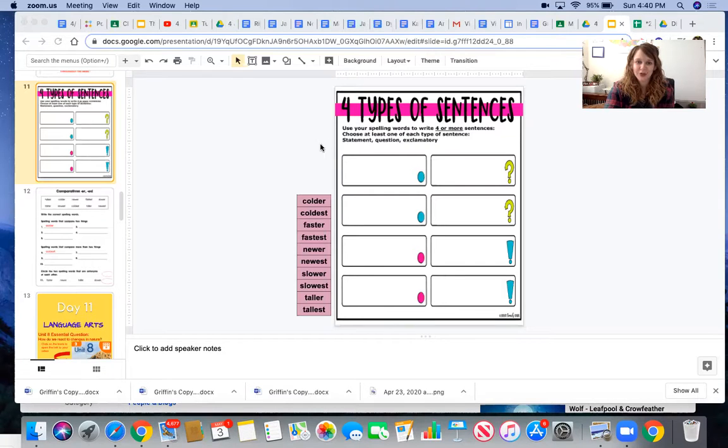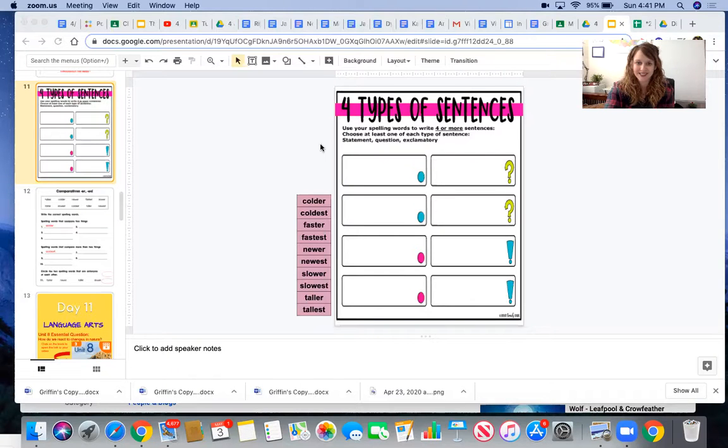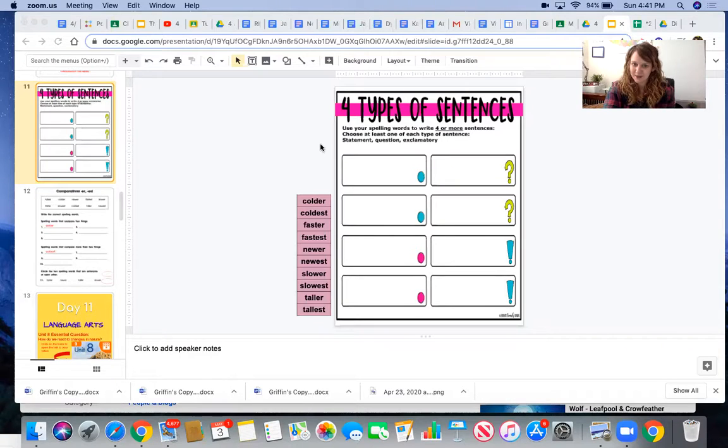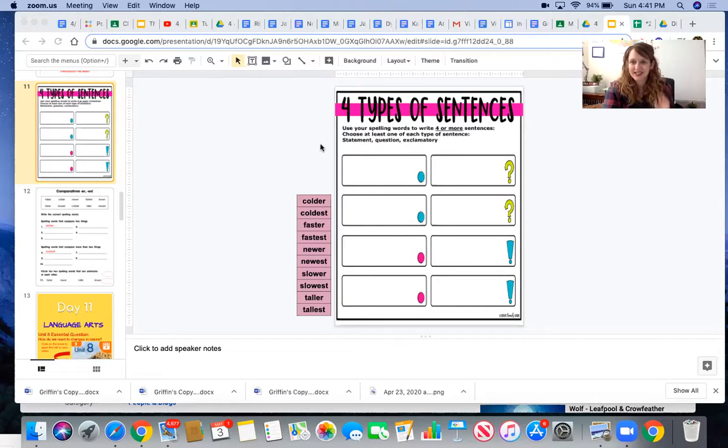It says use your spelling words to write four or more sentences. Choose at least one of each type of sentence: a statement, question, and exclamatory sentence.